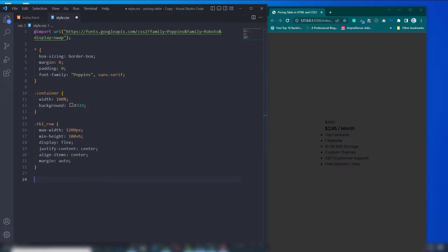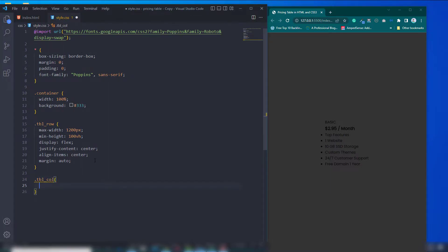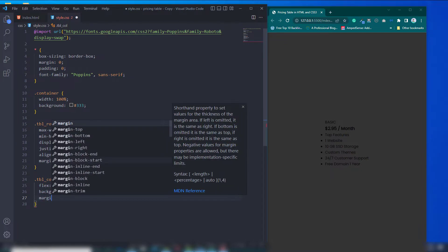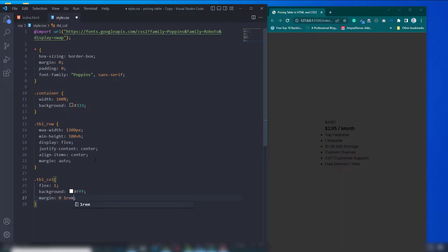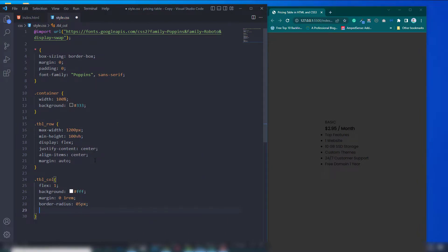Now I'll select tbl-col and divide the flex boxes into three — I want to display three boxes, so I use flex 1 on each box. Background will be white. Margin top and bottom zero, left and right 1rem. I'll also use border-radius to make it rounded. Text-align will be center, padding top and bottom 2rem, left and right zero.